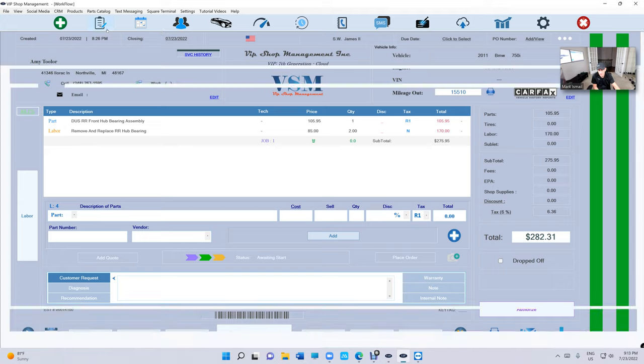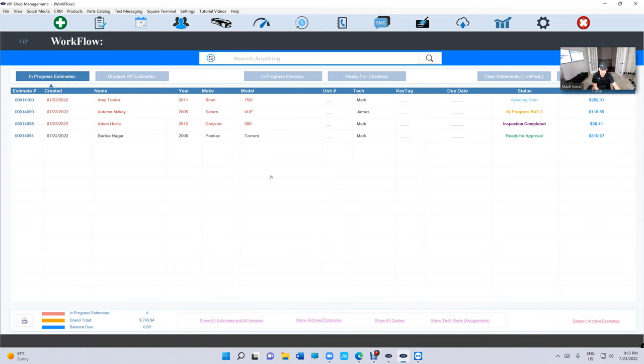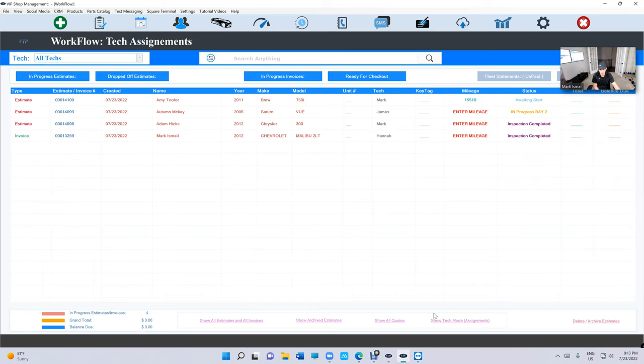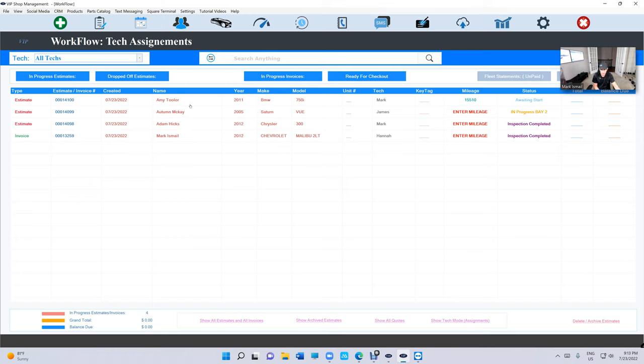But what if I want to see the technician screen? We had another option right here, it's called Show Tech Mode. So if I click on it, now I can see what the technician can see without signing in and signing out. And you can see, okay, I can even see what Mark is doing.